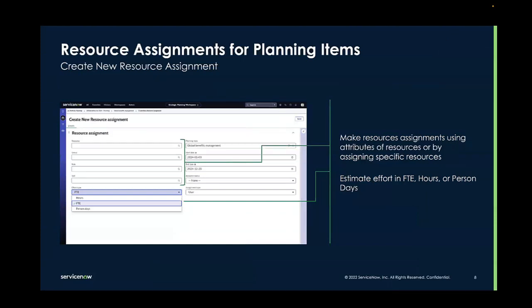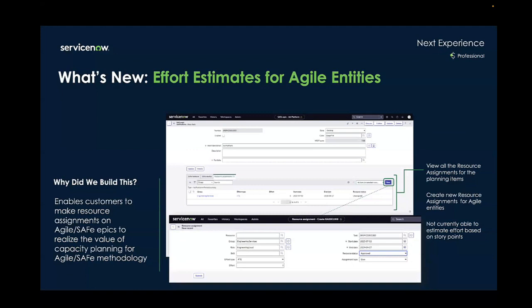Efforts can be estimated in terms of FTE, hours, or person days. And for pro users, effort estimates can also be made directly on agile entities like Safe Epics.